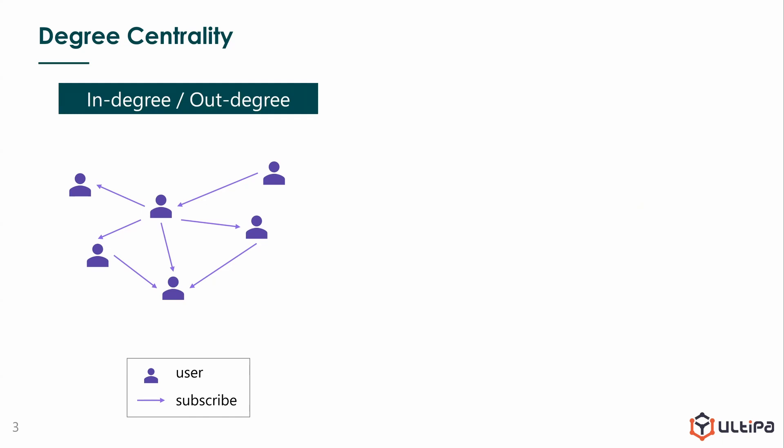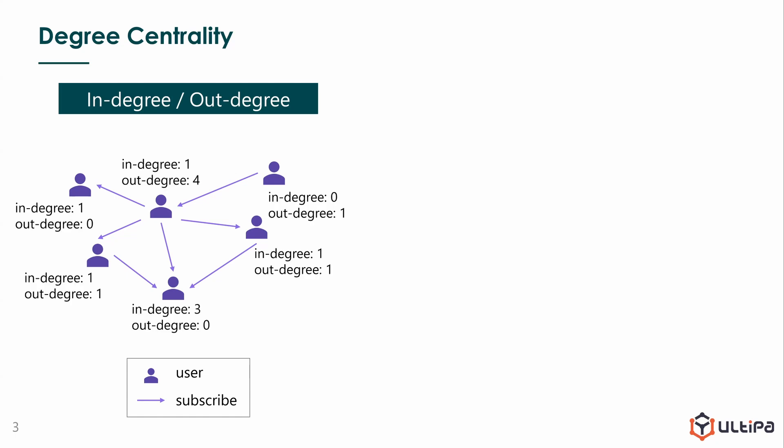As the name reveals, in-degree or out-degree is the number of inbound or outbound edges attached to a node. So for each user, we count its in-degree and out-degree separately. And we find this green user wins for having the most subscribers, and the yellow user gives the most subscriptions out.